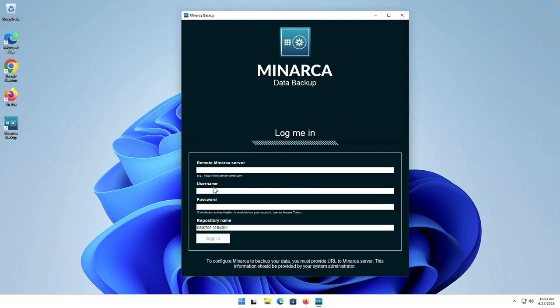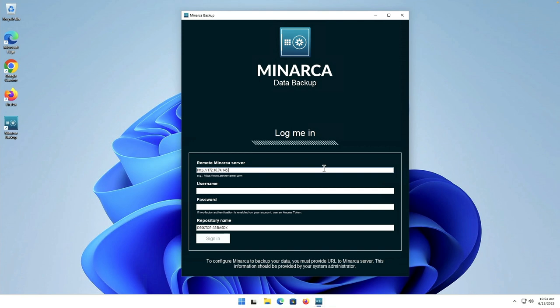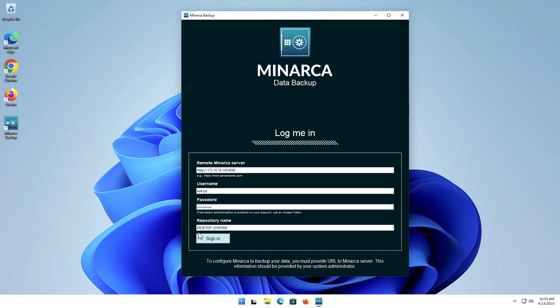Finish. Okay we'll launch the Minarca backup client. Okay so it gives you a prompt down here.